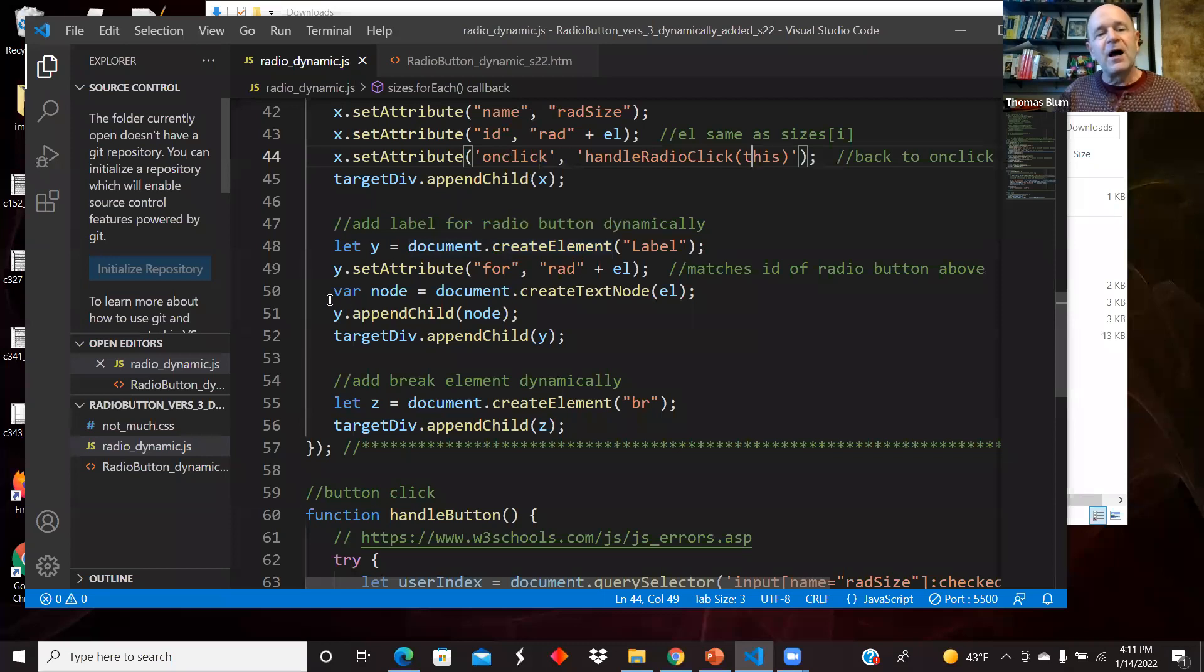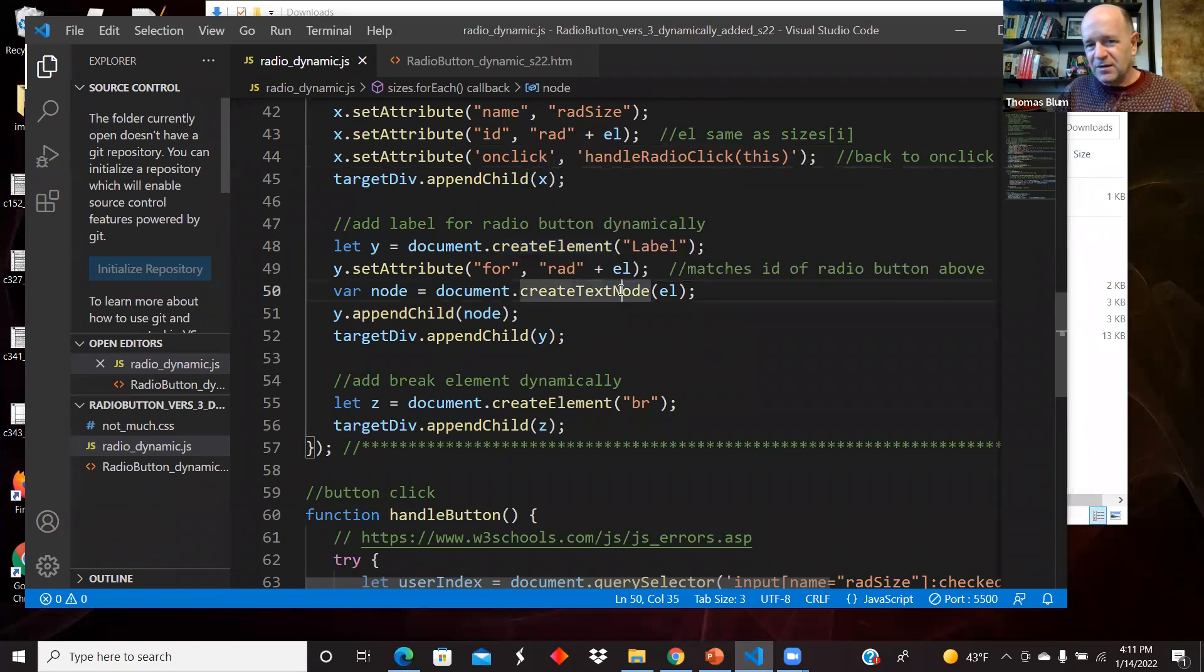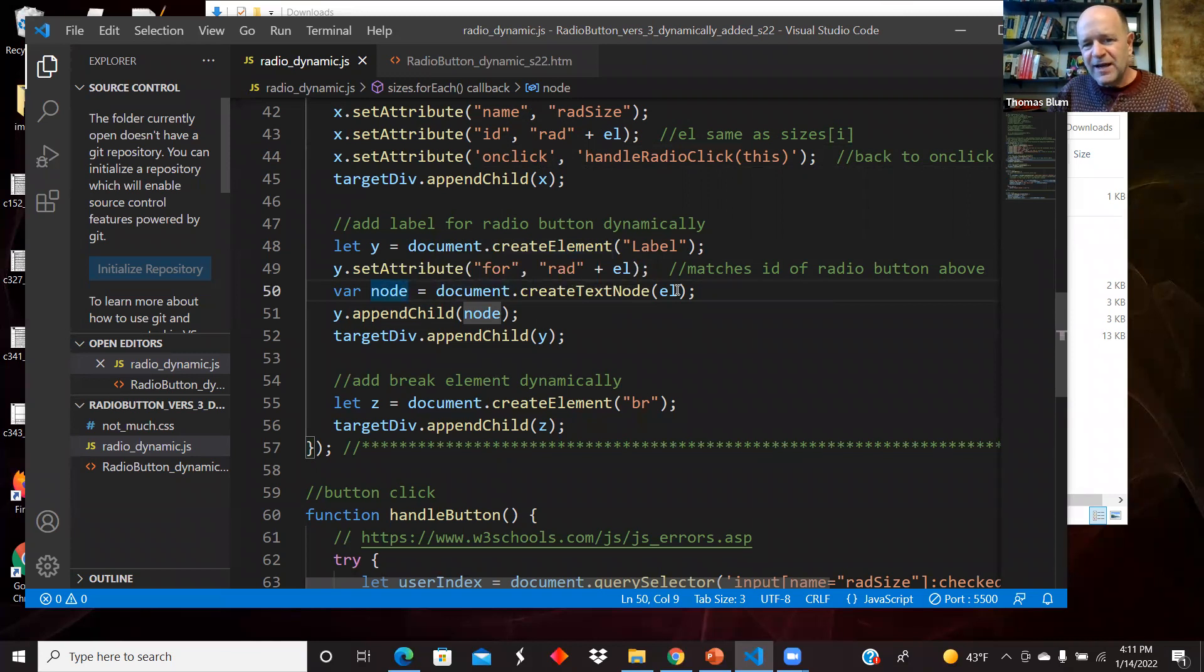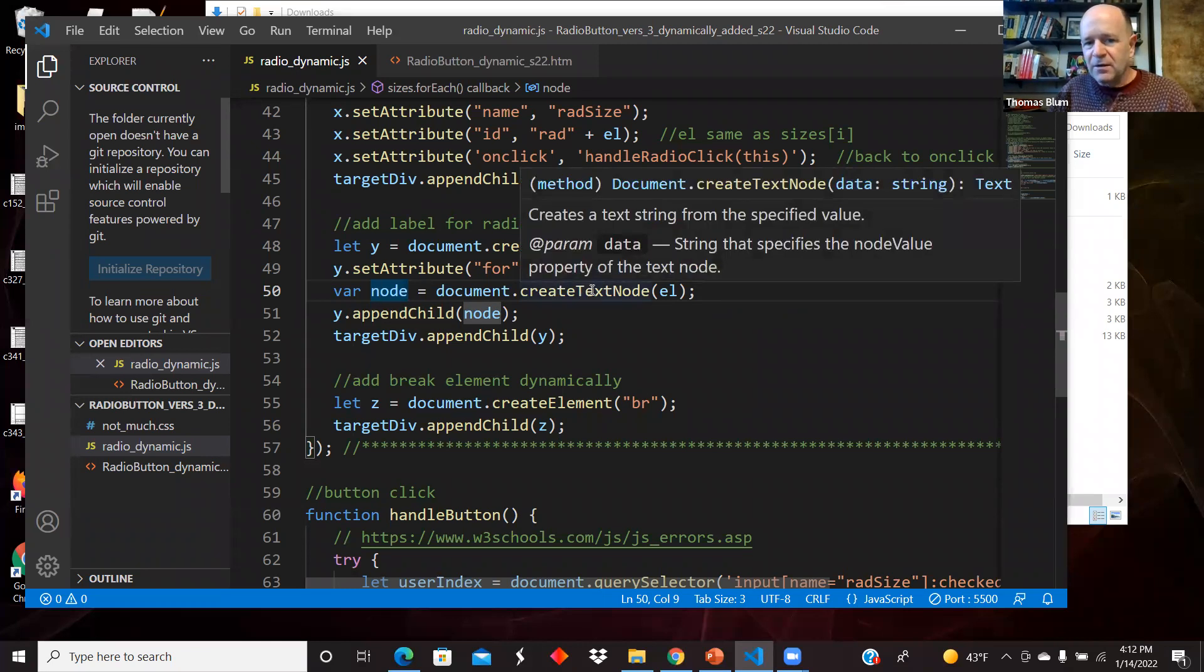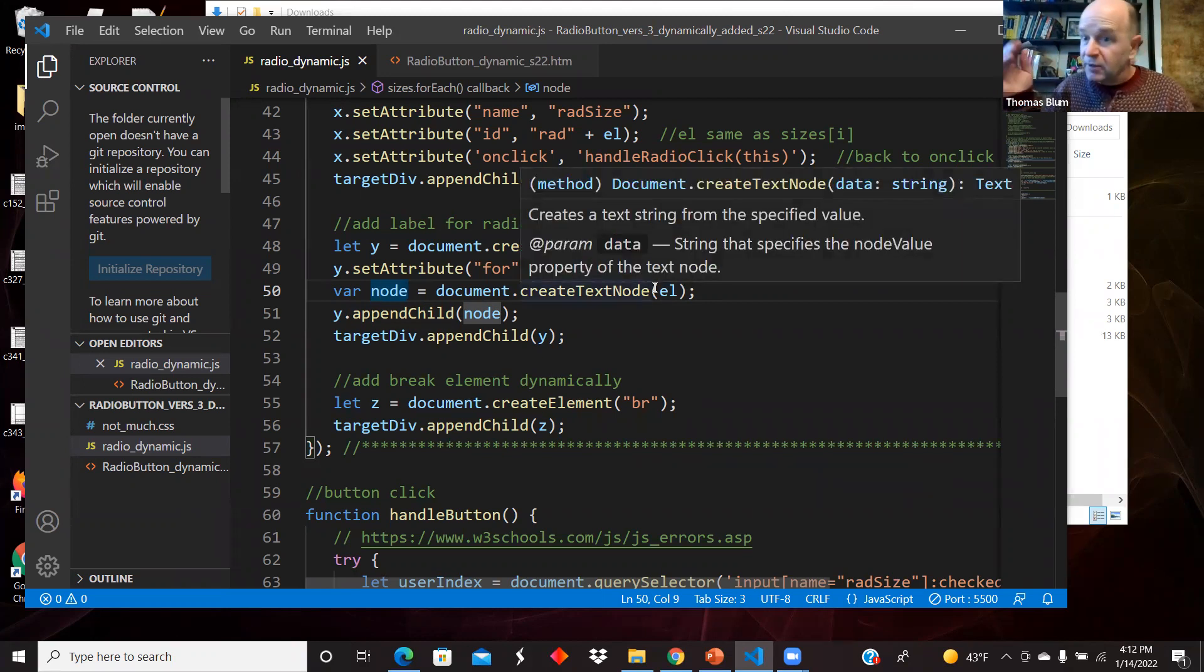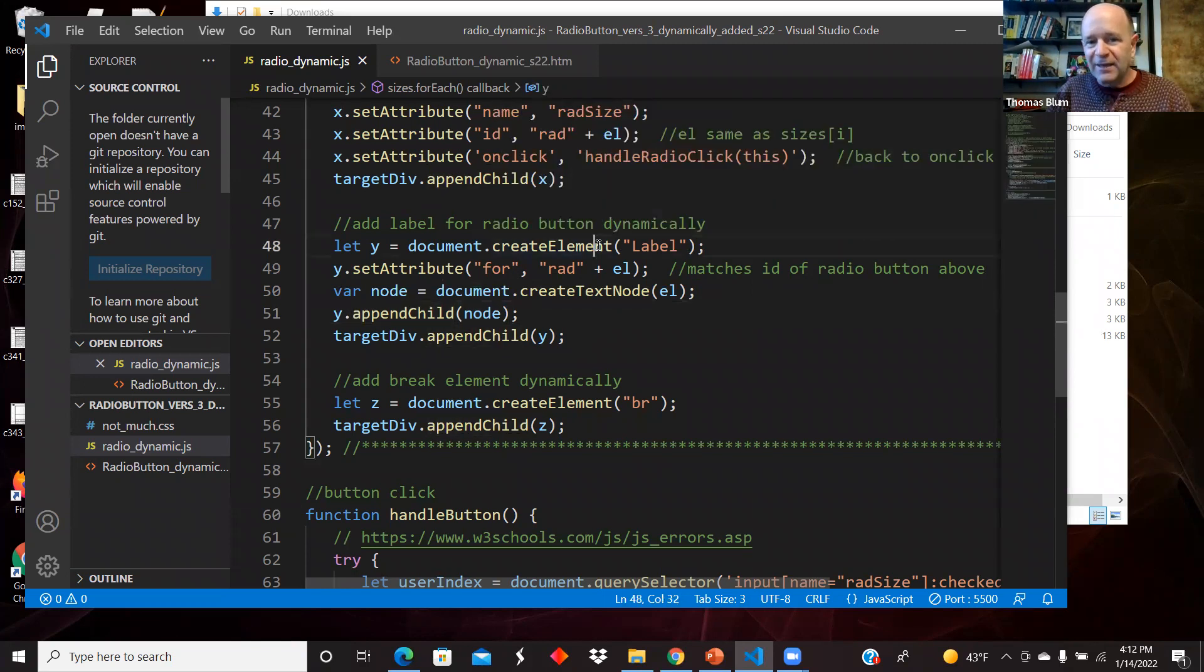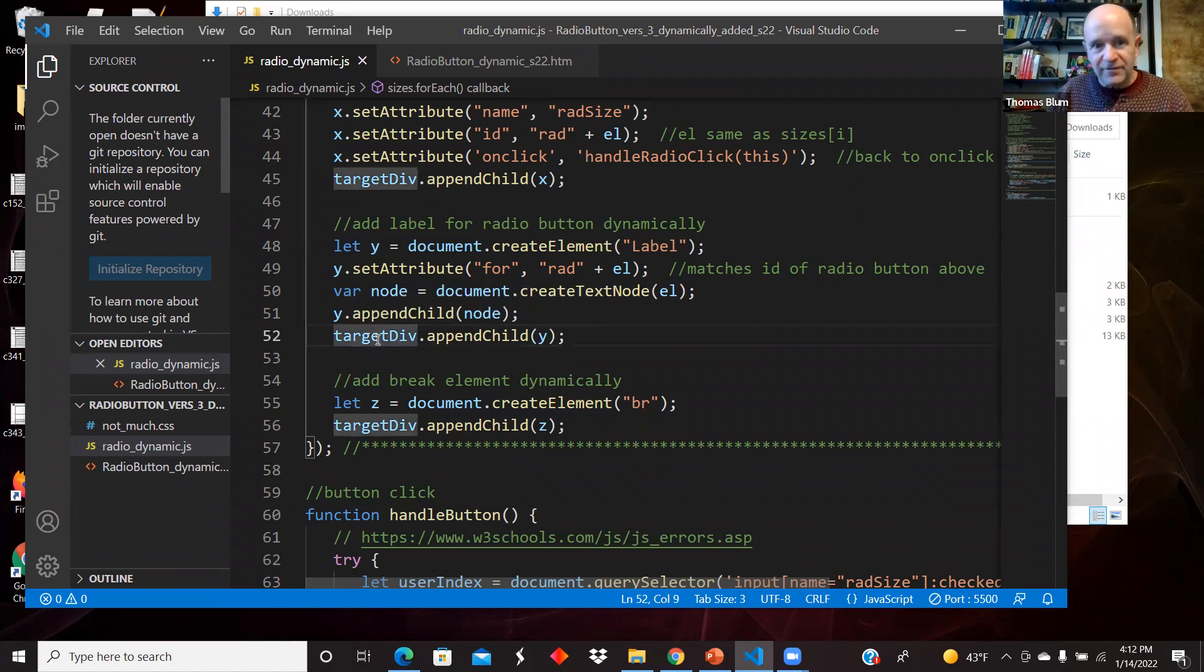This thing has a label, has an open and a close. I'm getting into the inner HTML of my new thing, of my label. So this node is what I'm between the open label and the close label. I am putting some text in there, which is the element, which is the small, medium, large, extra large. And I am adding that node to my label.